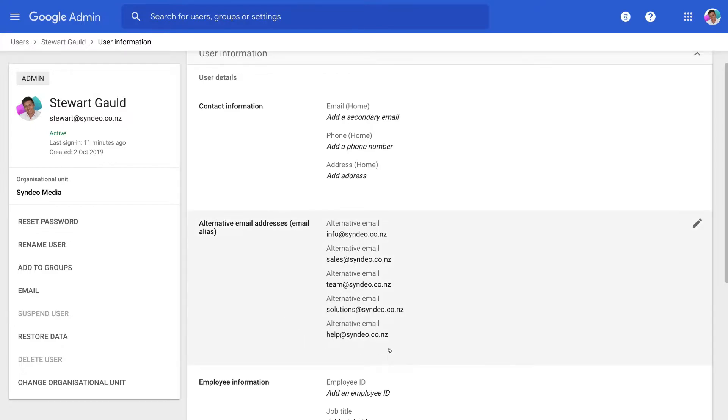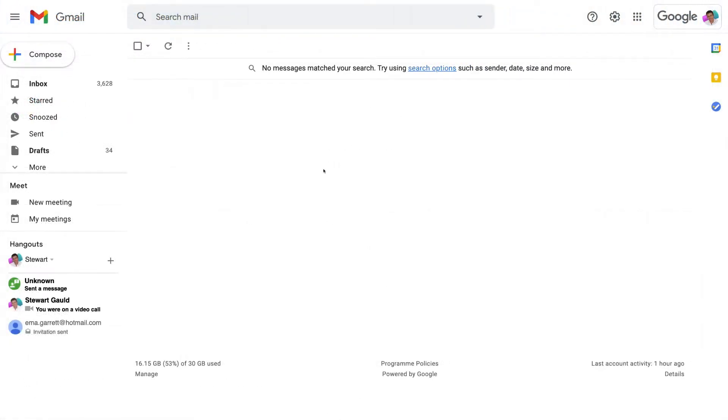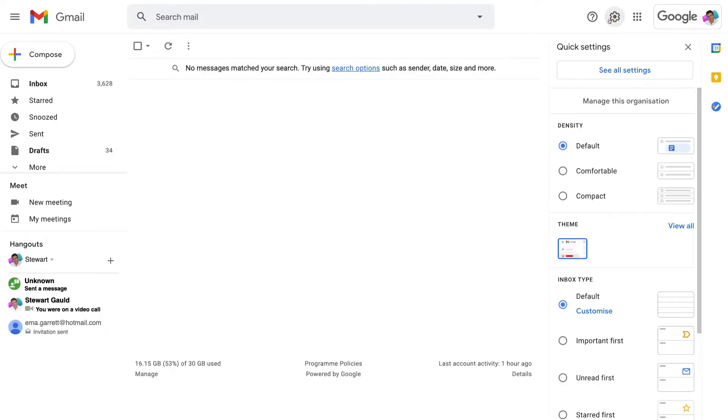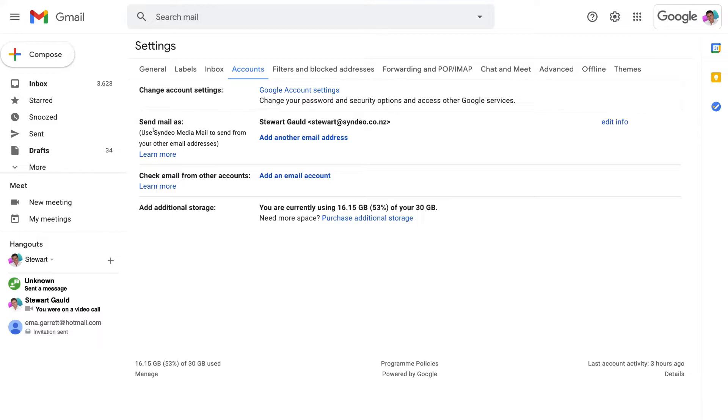So what we want to do is head over to our Gmail account and then back in our Gmail account or inbox what we want to do is navigate up to settings and then come down to see all settings and here we want to simply navigate over to accounts and come down to send mail as use cindio.co.uk media mail to send from your other email addresses.